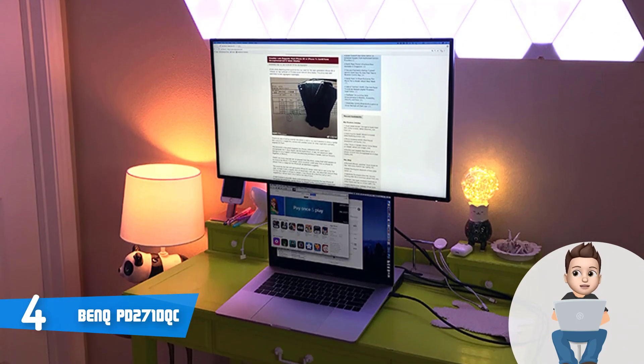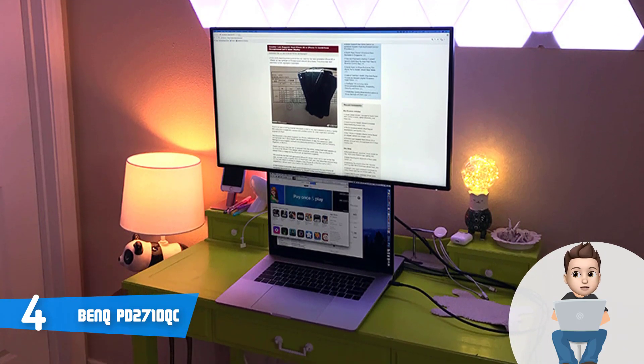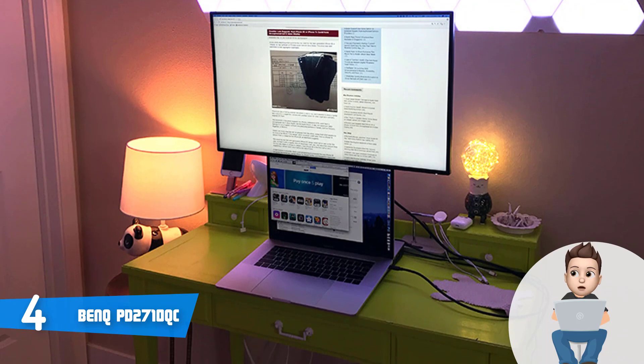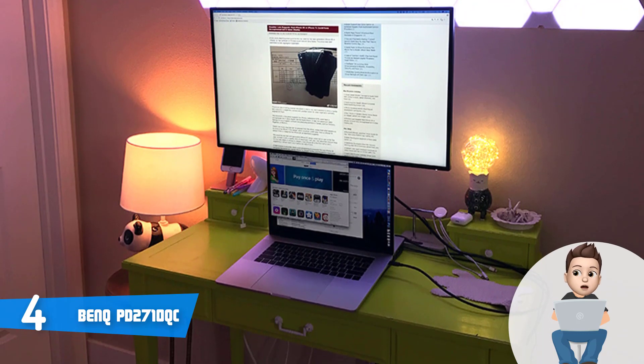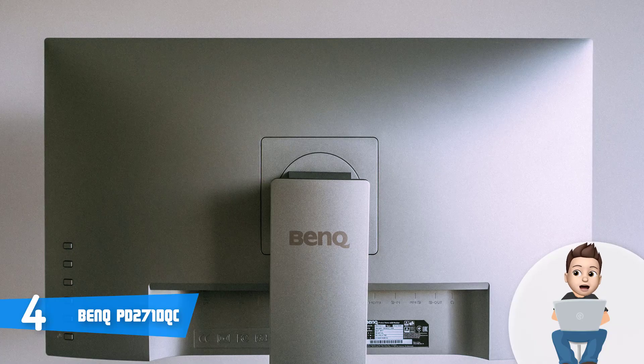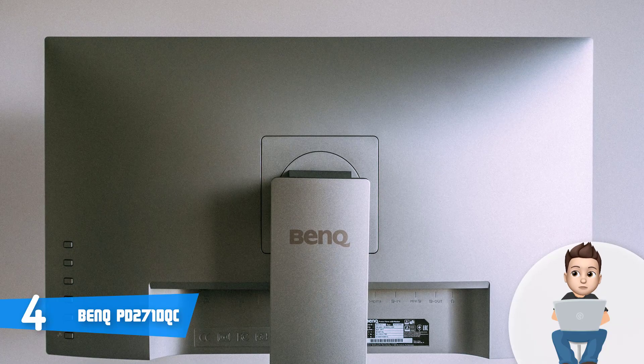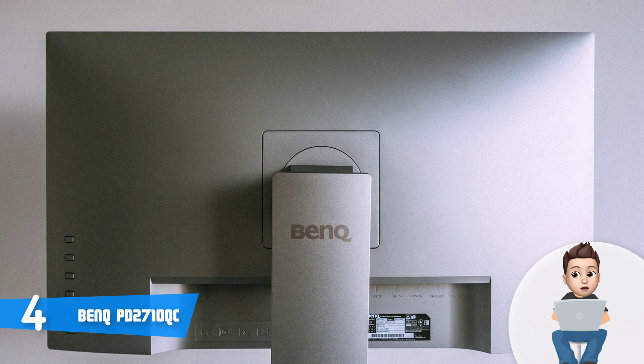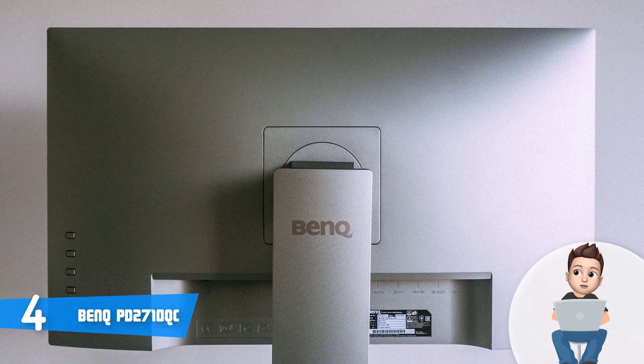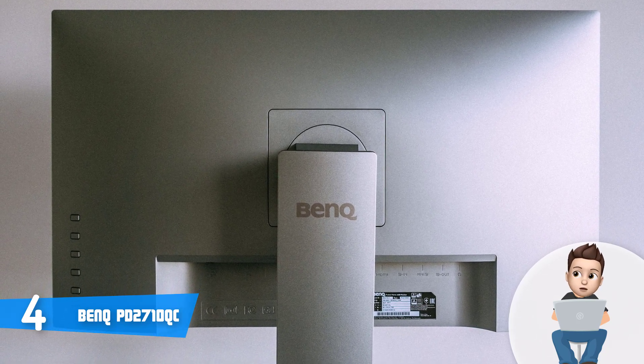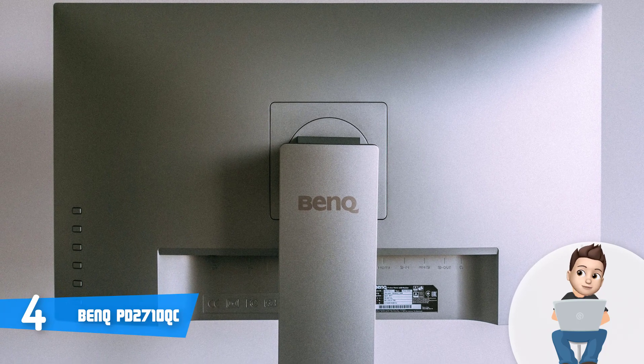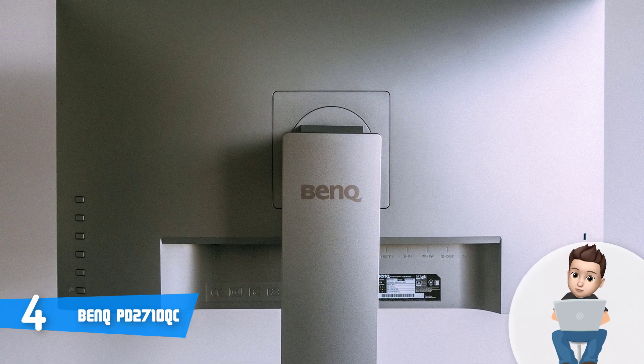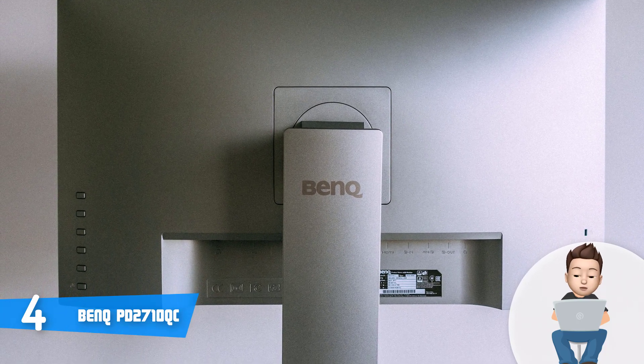Moreover, the connection ports include two DisplayPort 1.2, single Mini DisplayPort 1.2, one DP output, one HDMI 1.4 port, four USB 3.0 ports, single USB-C port, an RJ45 LAN port, and a 3.5 millimeter audio jack, which means that you will be really well covered.